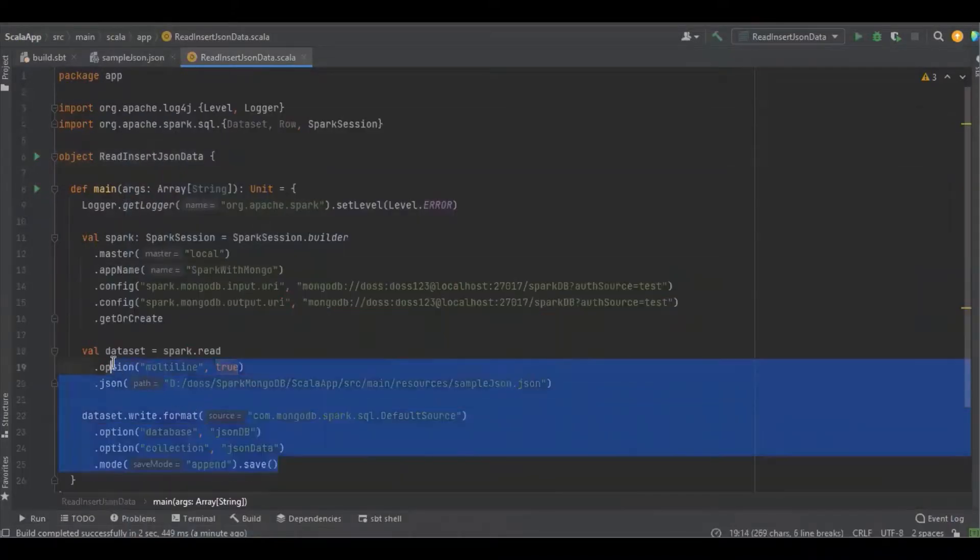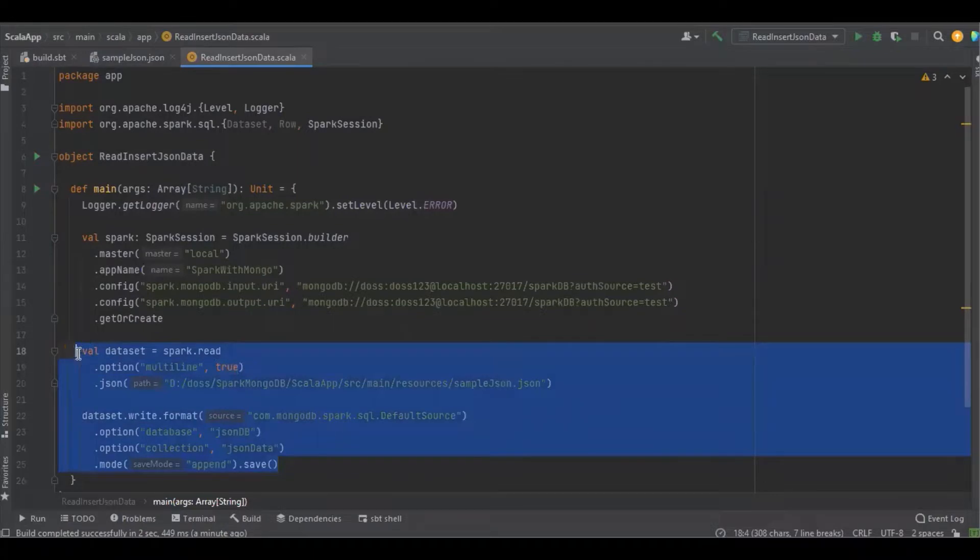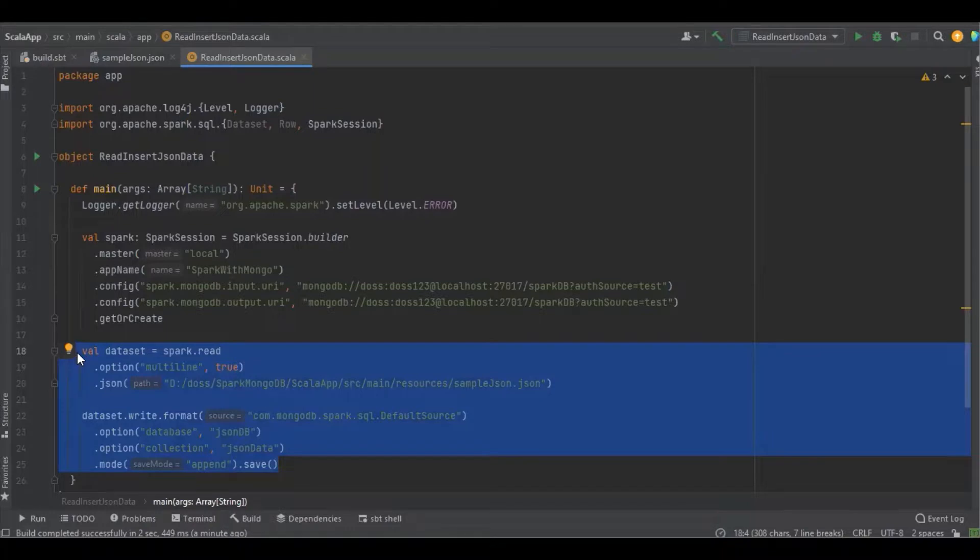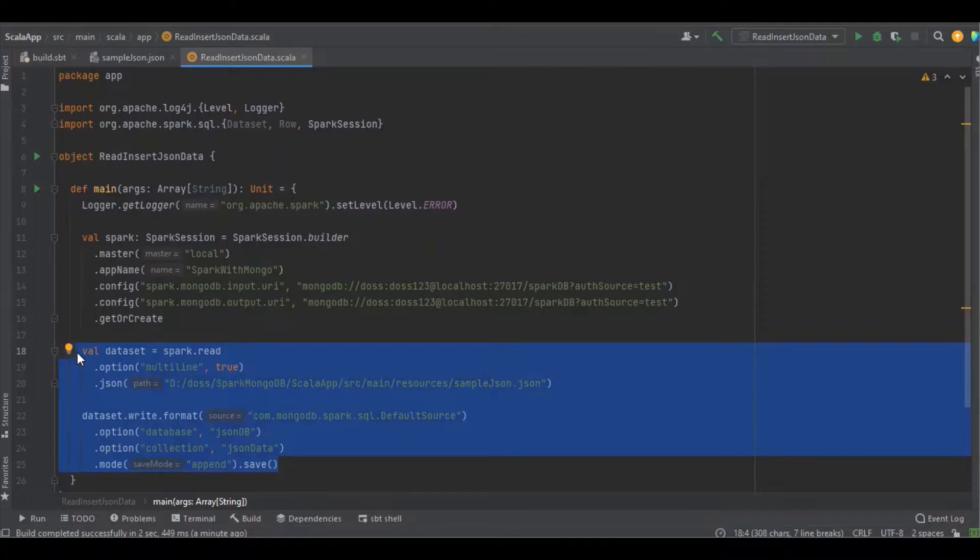Here I'm using this simple JSON data and inserting into MongoDB. Similarly, we can read any data file and insert into MongoDB—data files like CSV, XML, Microsoft Excel, Avro, Parquet, etc. How to read those files using Spark I have explained in my previous video. Please refer to the description where I've attached the URL.